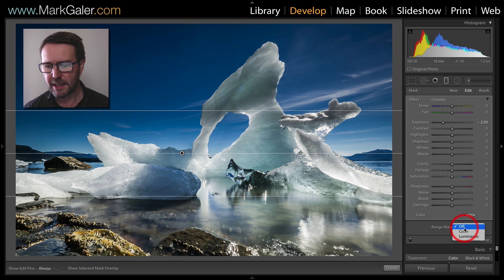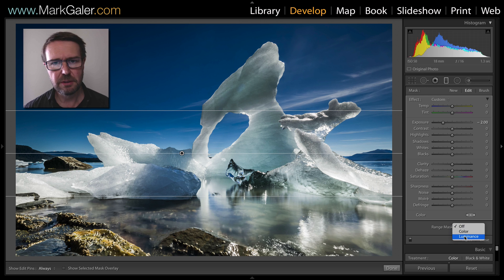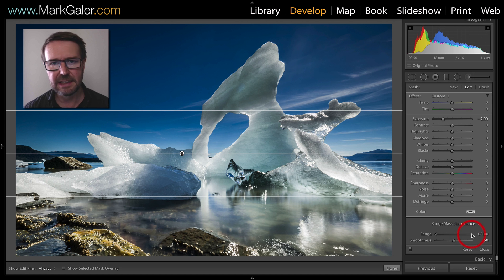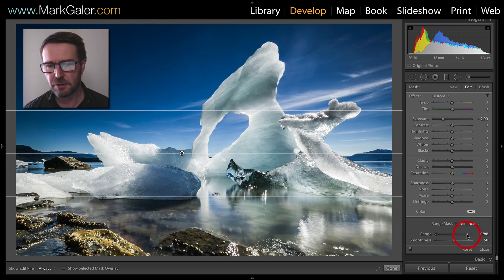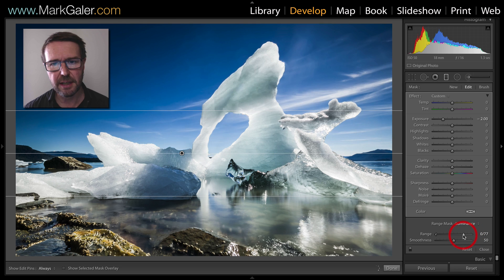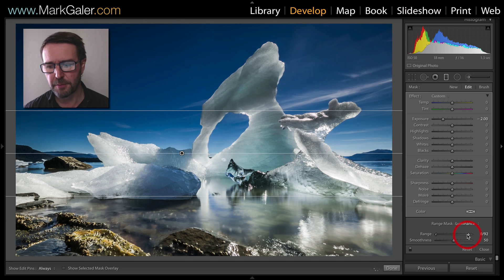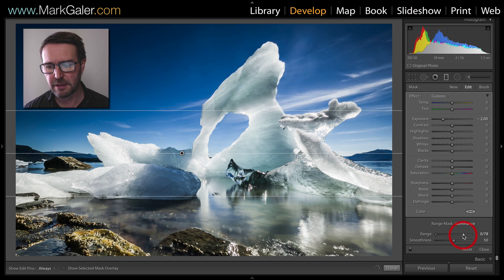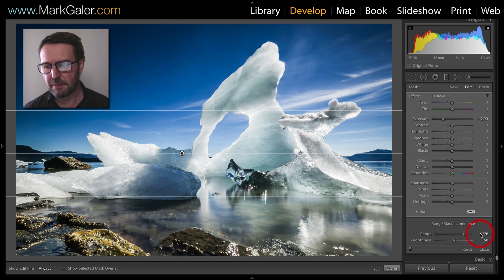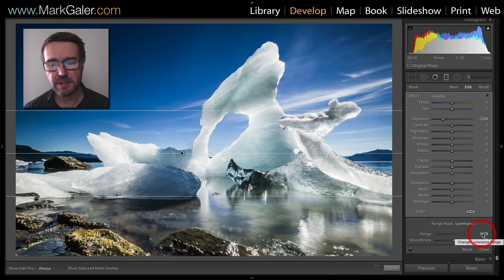We can do that either by color or luminance. If you choose to use luminance, you'll basically limit or reduce the effect by dragging either end. Here I'm going to remove the effect from the brighter tones, so anything brighter than a 78% value will not be affected.